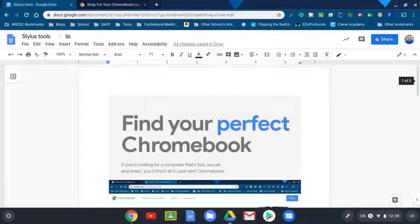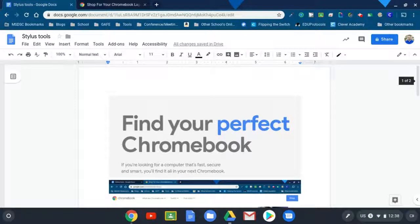So those are some of the cool stylus tools that are built into Chromebook when you flip it back and you have an EMR enabled stylus.